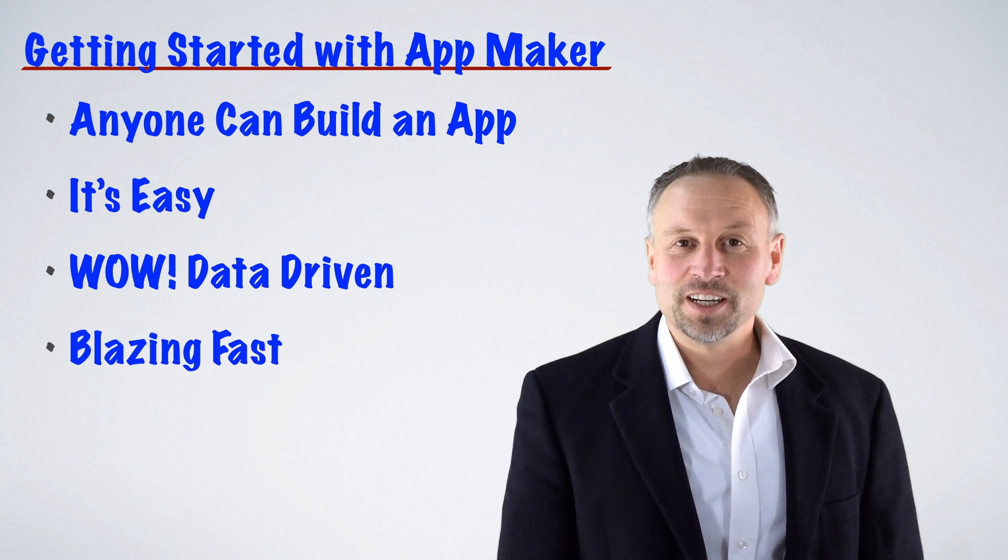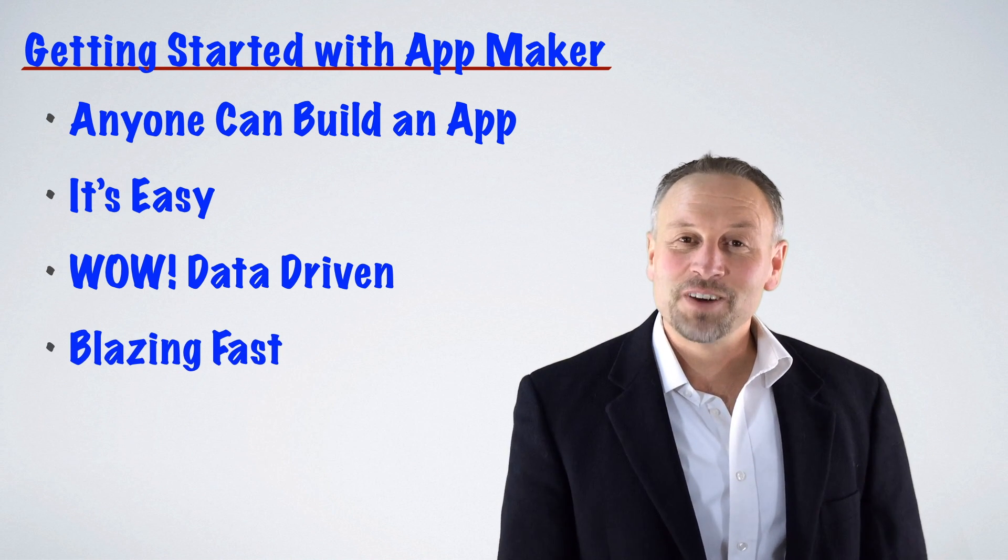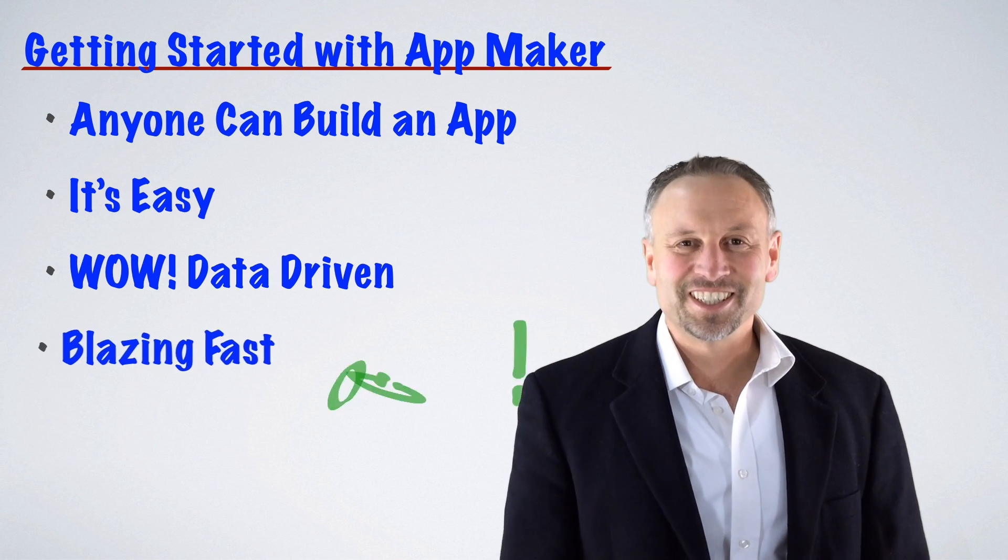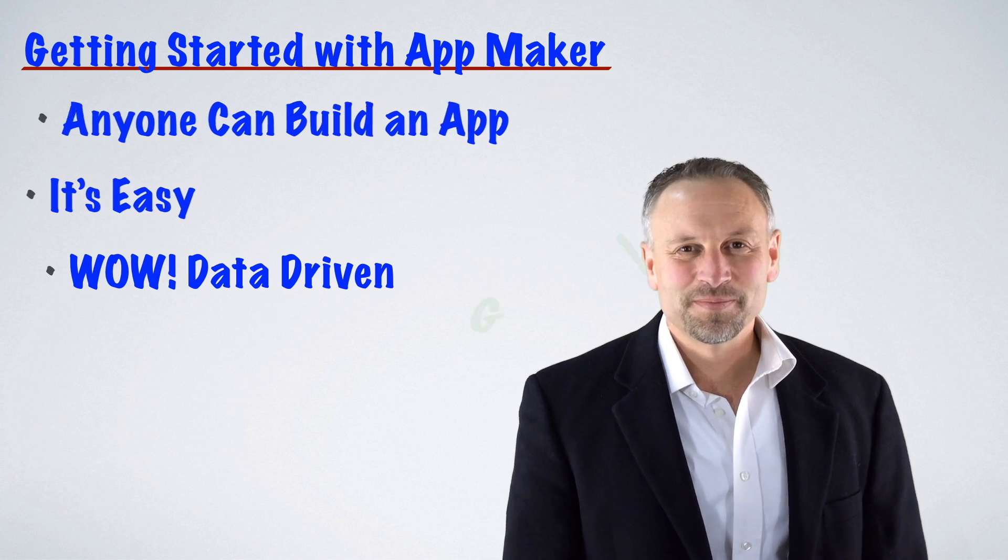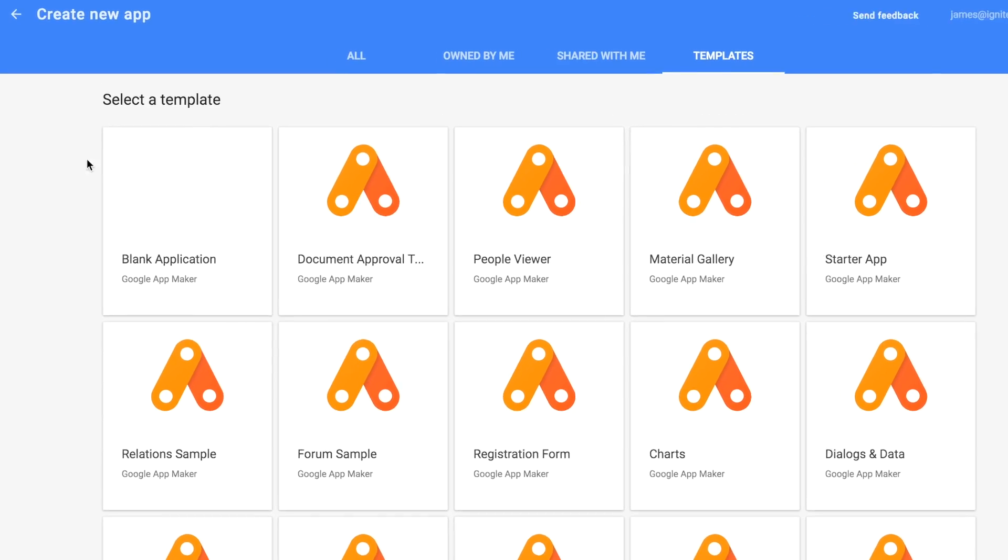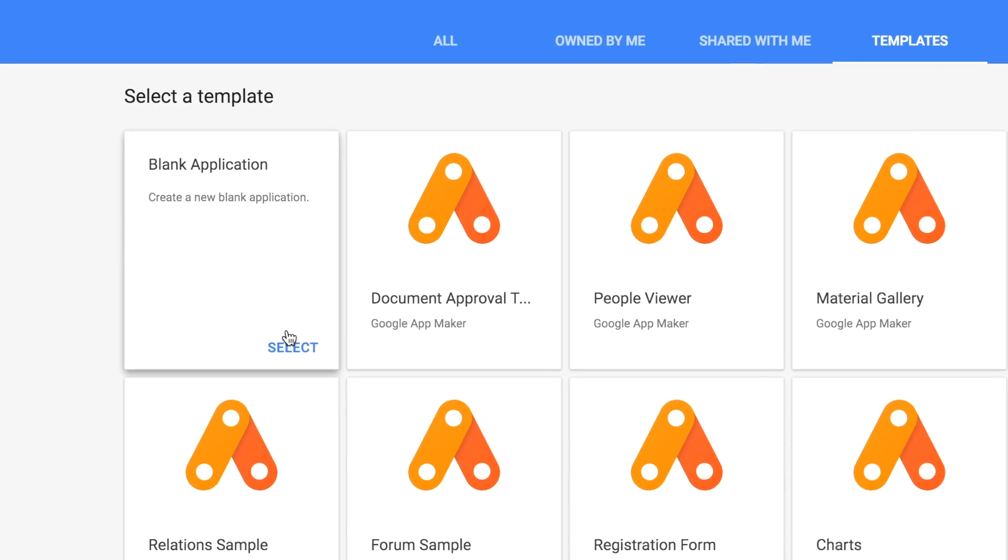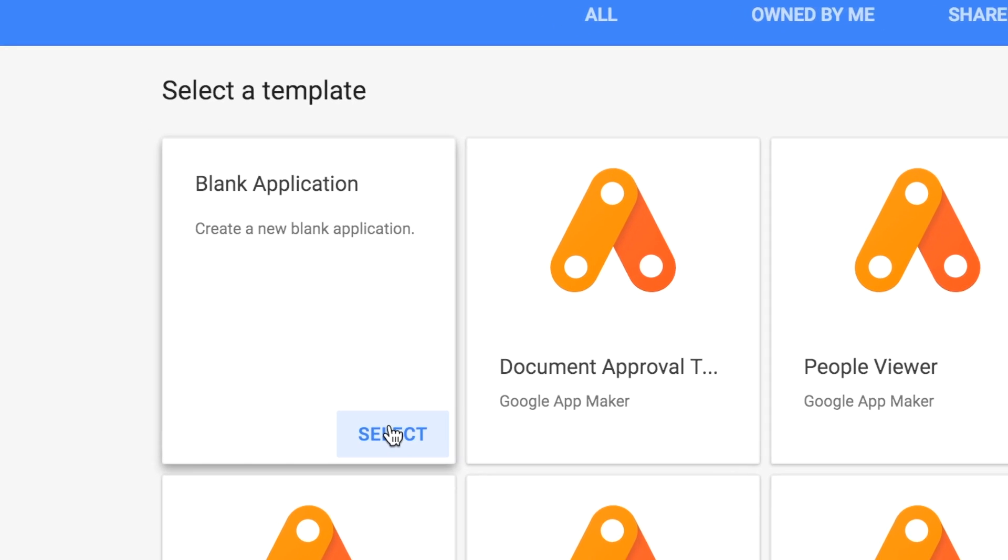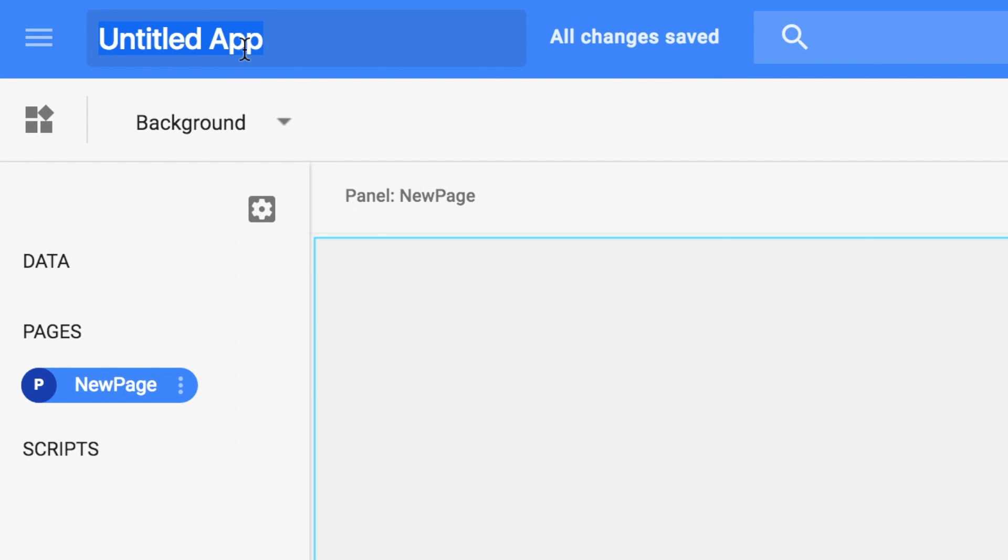It's going to be a lot of fun, and it's only going to take five minutes, so let's get started. We'll get started today by creating a new blank application. The first thing we'll do is rename it Getting Started.